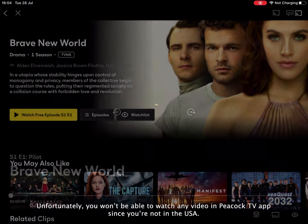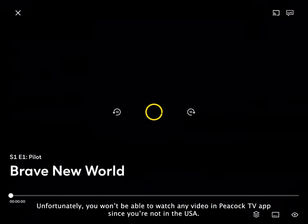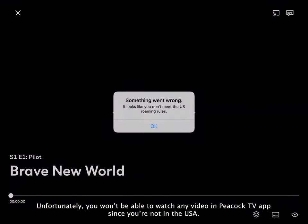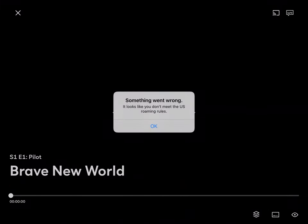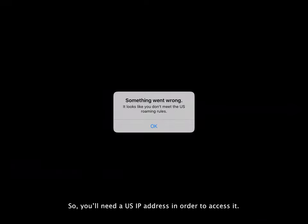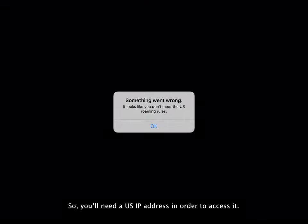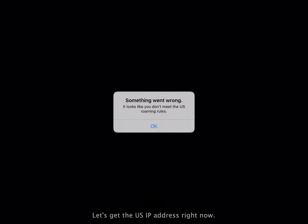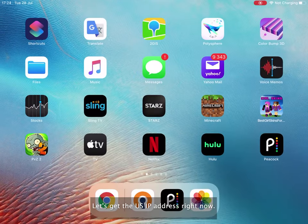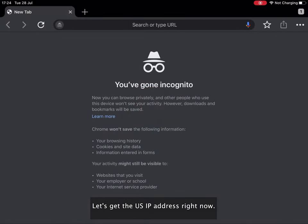Unfortunately, you won't be able to watch any video in Peacock TV app since you're not in the USA. So you'll need a US IP address in order to access it. Let's get the US IP address right now.